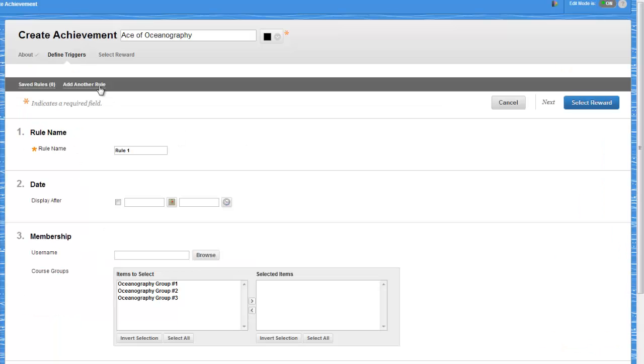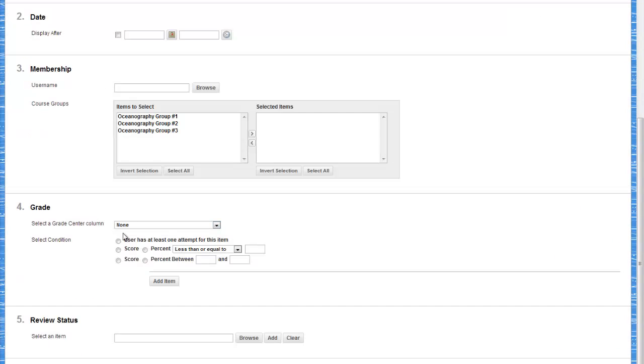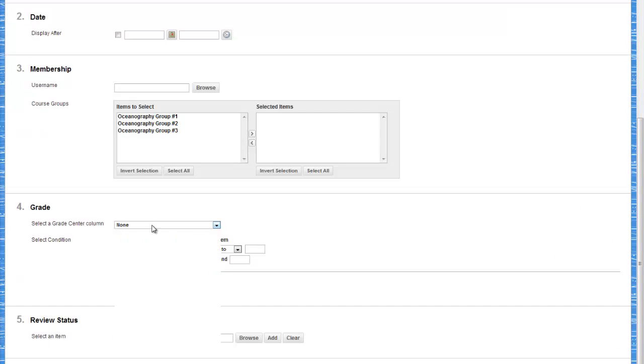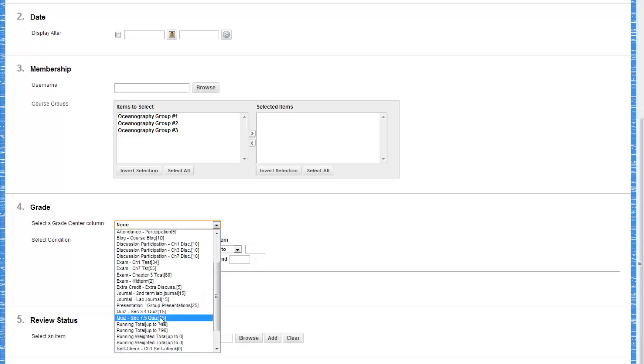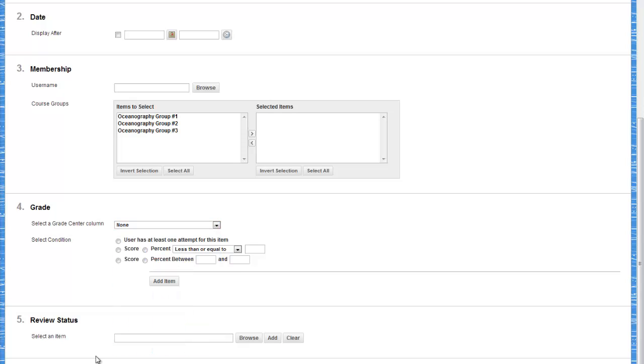So for example, an instructor can make the reward specific to a section of a course. Or he can set the criteria where students must complete four assignments in the course and have a final grade of 90%.